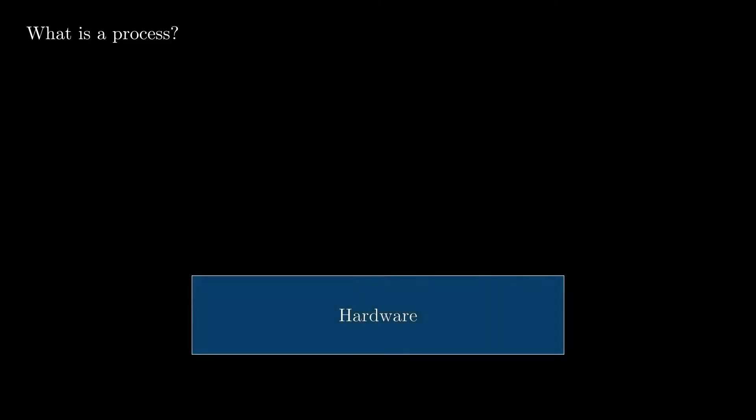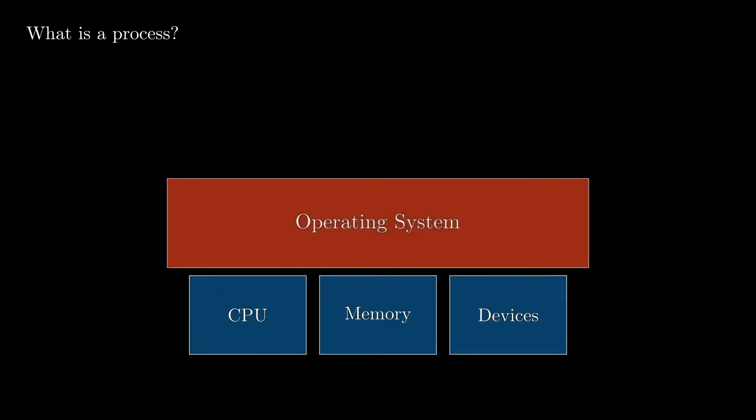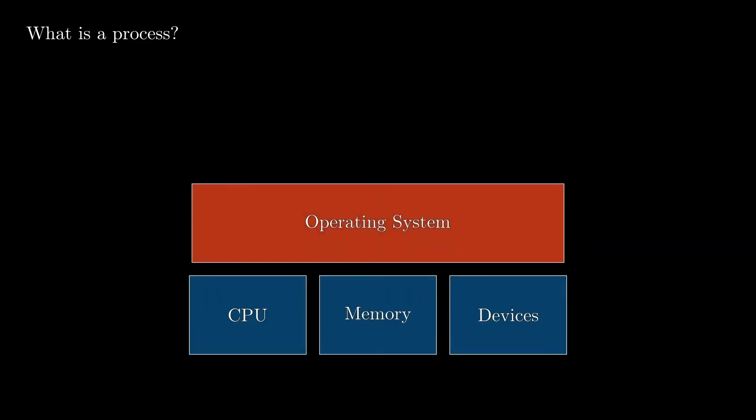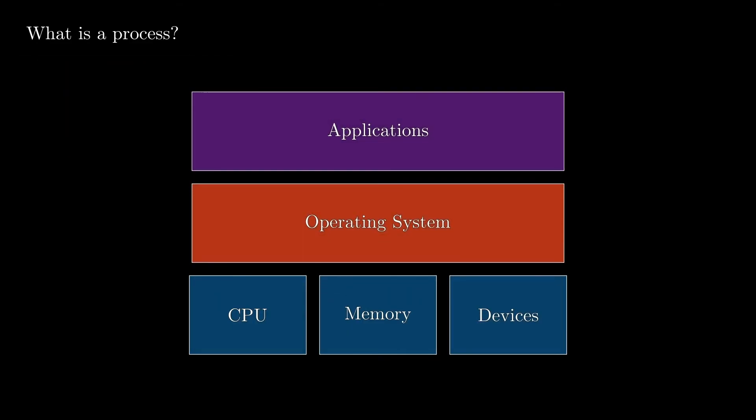So first, if we take a look at the conceptual architecture of a computer, we know that at the bottom we have the hardware, which contains the CPU, the memory, and devices like peripherals and other external components. On top of that, we have the first software layer in a computer, which is the operating system. And based on that, we have the applications layer, which contains all the applications managed by the user.